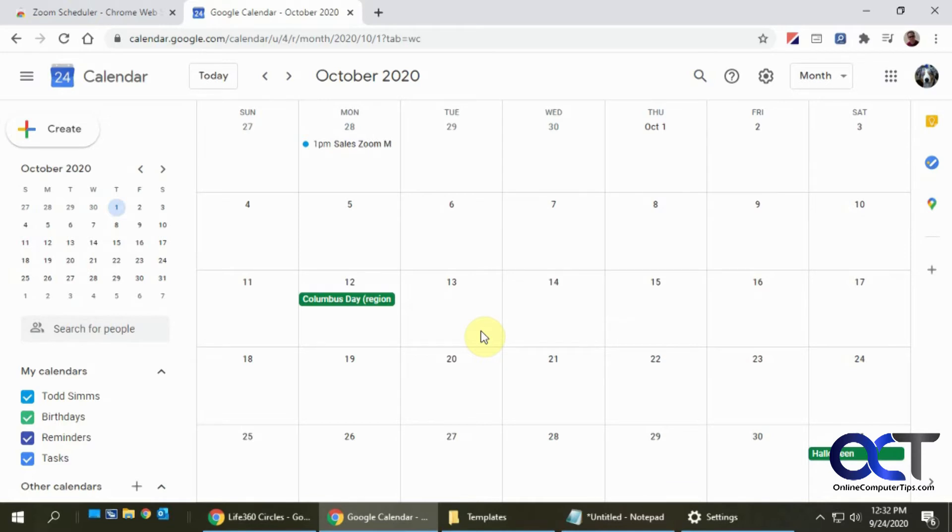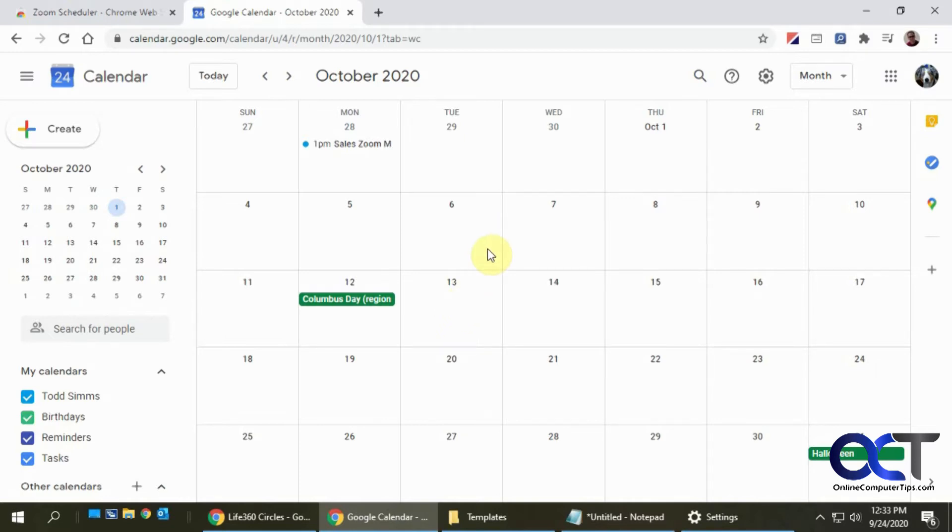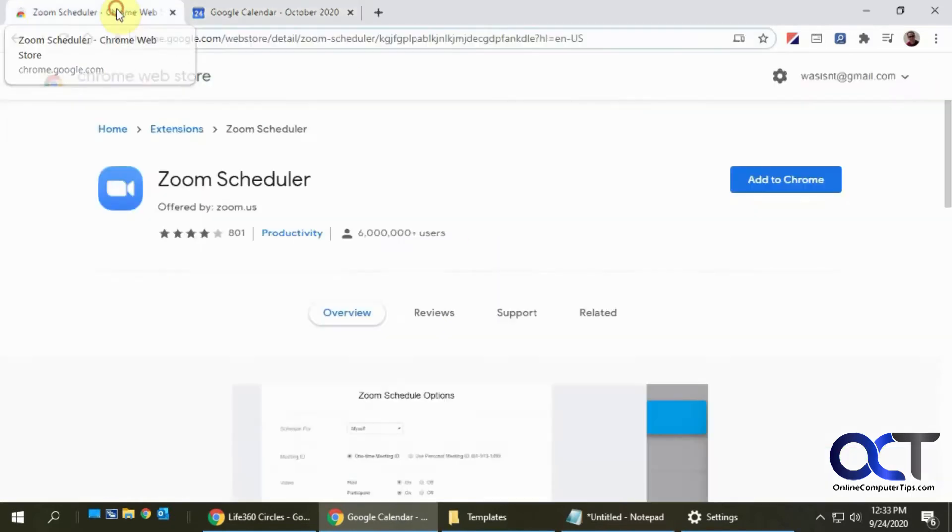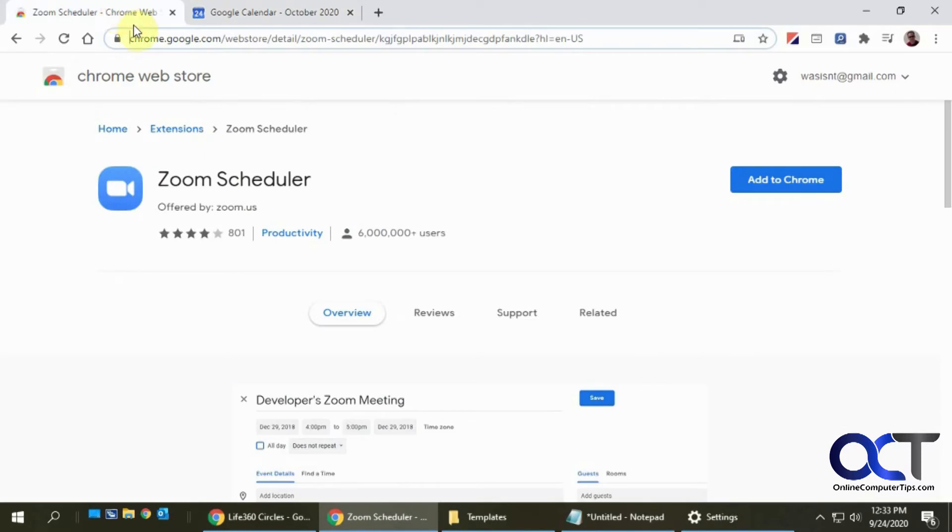In order to do that, you have to be using the Google Chrome web browser. If you don't use that, it's not going to work for you unless you can find another way using your preferred browser. If you are using Google Chrome, you will need to install the Zoom Scheduler Chrome extension, and I will put a link in the description for that so you can download it.